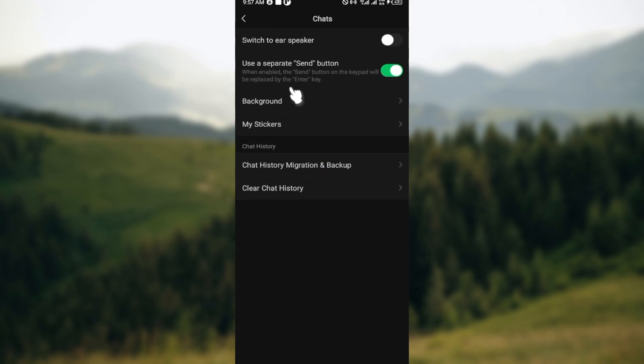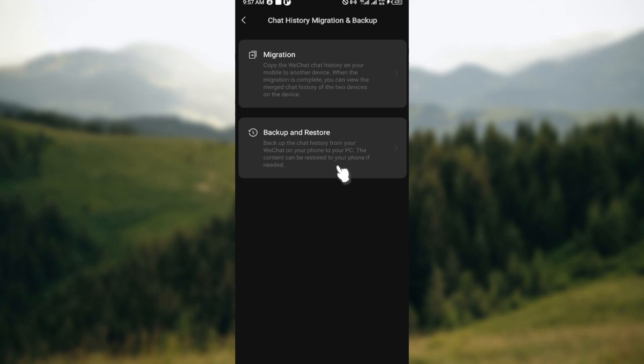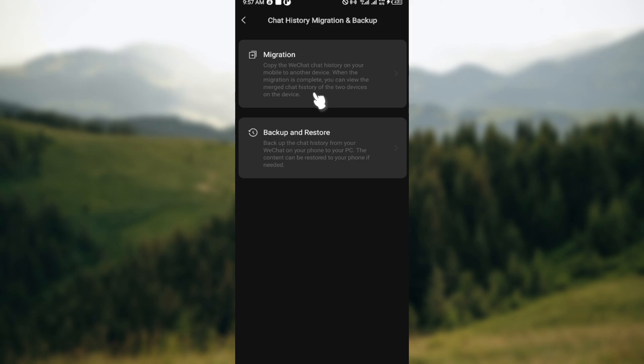On the Chats page, scroll down and click on Chat History Migration and Backup. Here you can see the options Migration and Backup and Restore. For the purpose of this tutorial, the option you'll be selecting is Migration since you're trying to export your chat history.